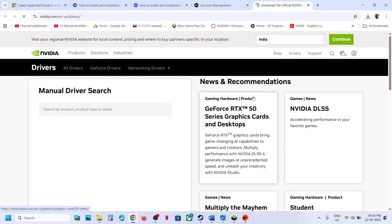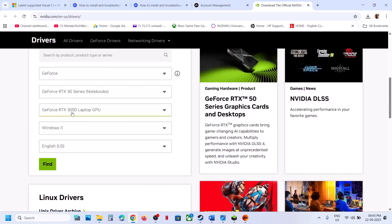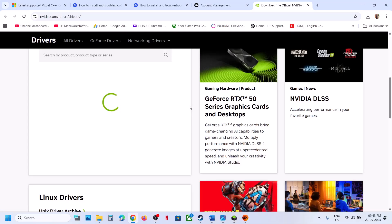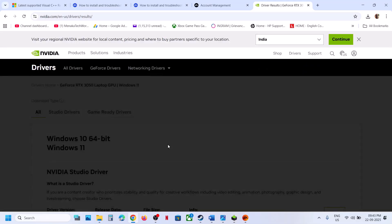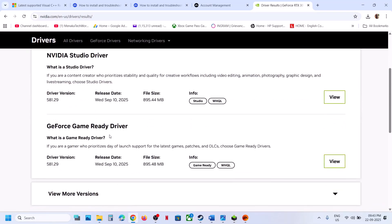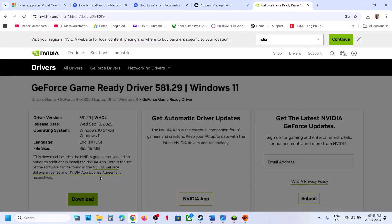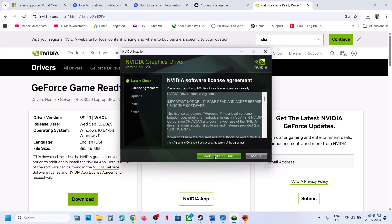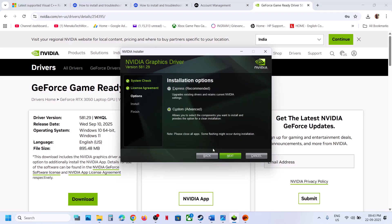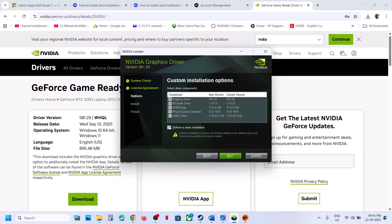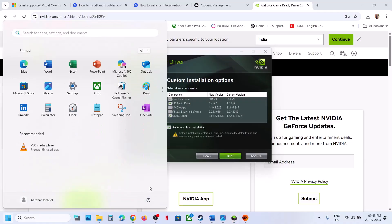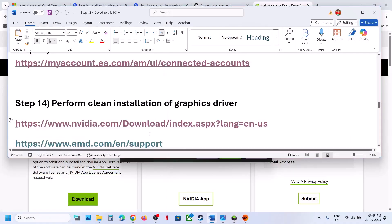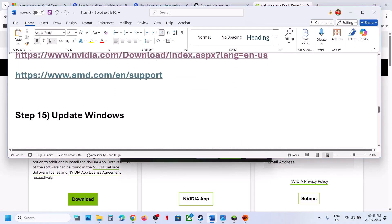Still not working — the next step is to perform a clean installation of your graphics card driver. If you have an Nvidia card, go to the Nvidia website; if you have an AMD card, go to the AMD website. Select your graphics card, click Find, and download the latest driver. Run the exe file, click Yes to allow, click OK, agree and continue, select Custom, click Next, and put a check on Perform a Clean Installation. Click Next, and after the clean installation restart your computer.